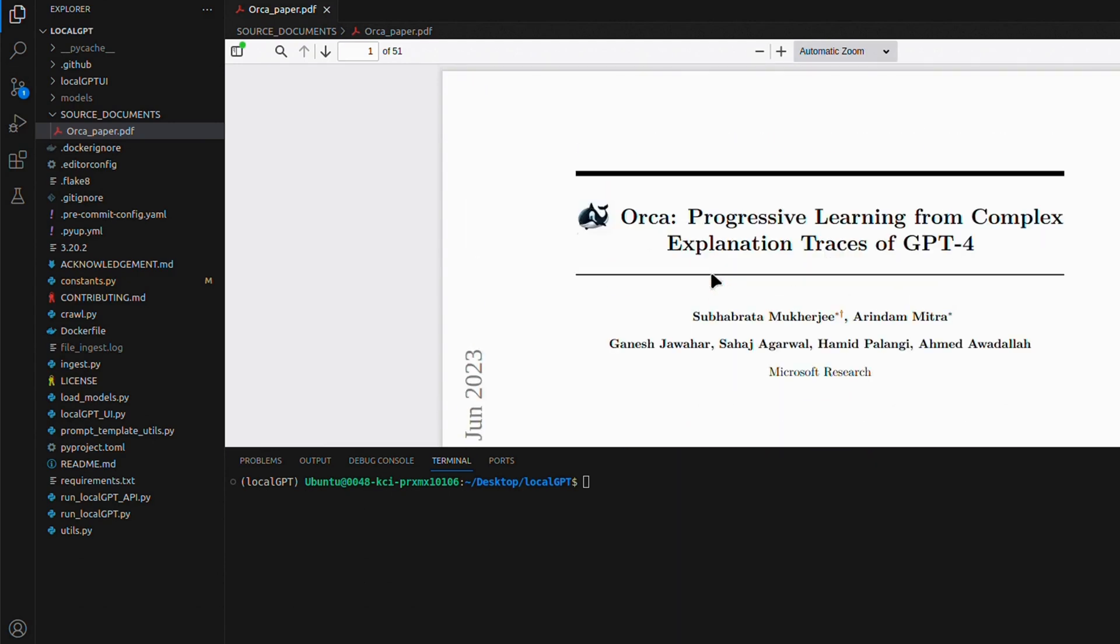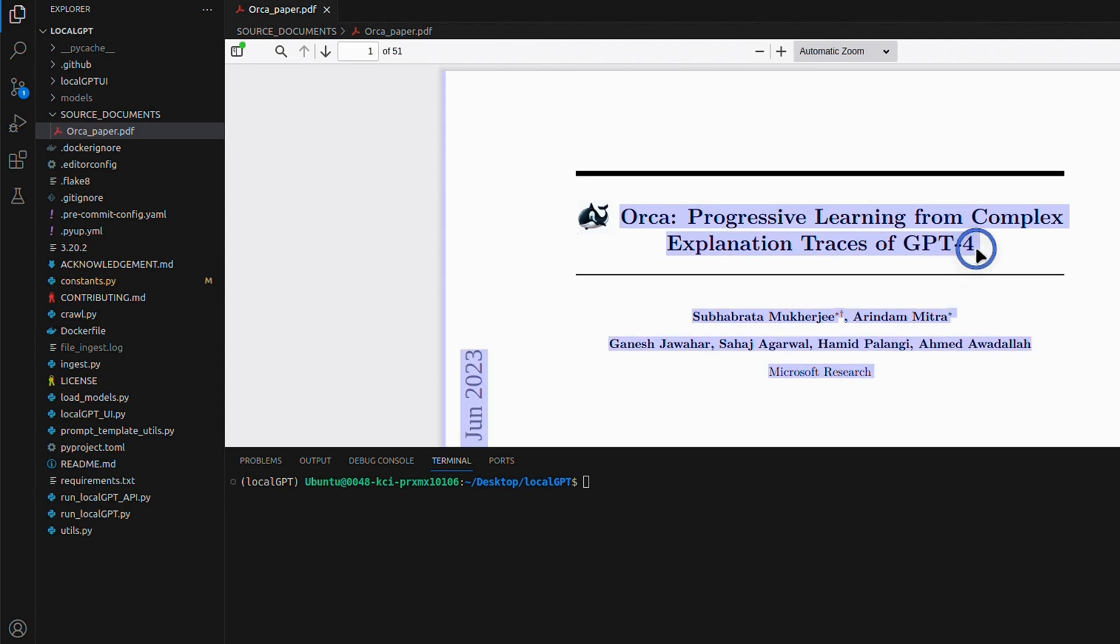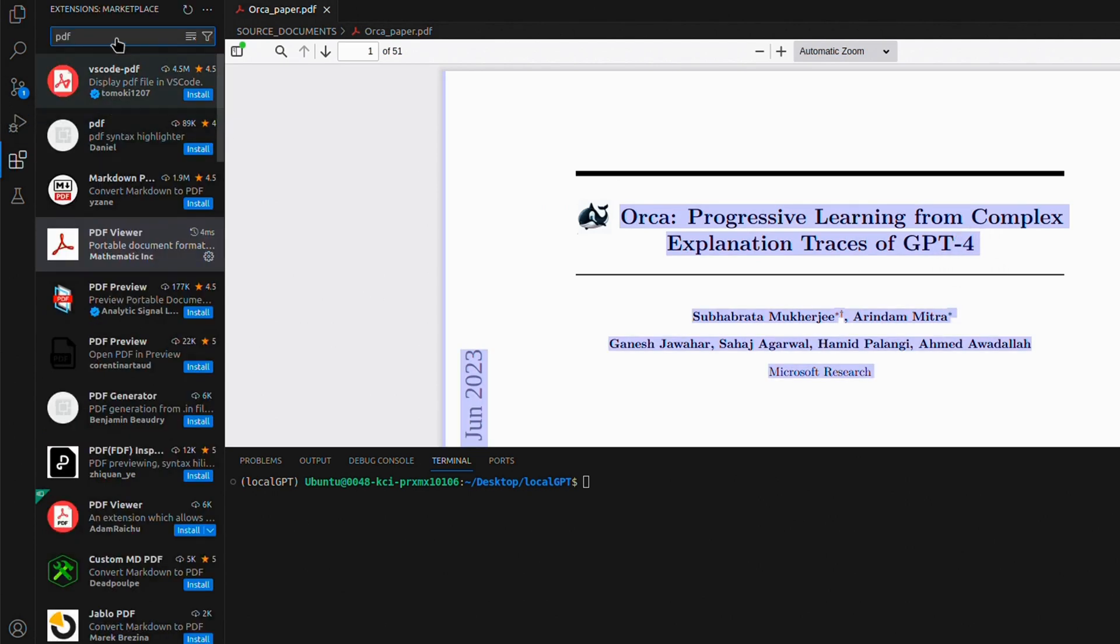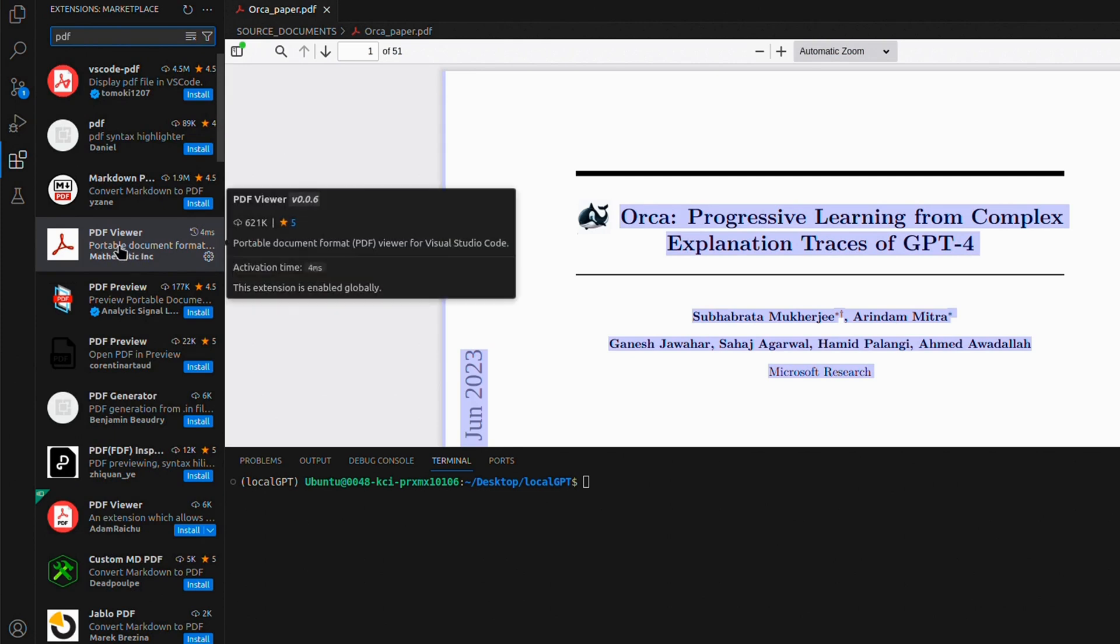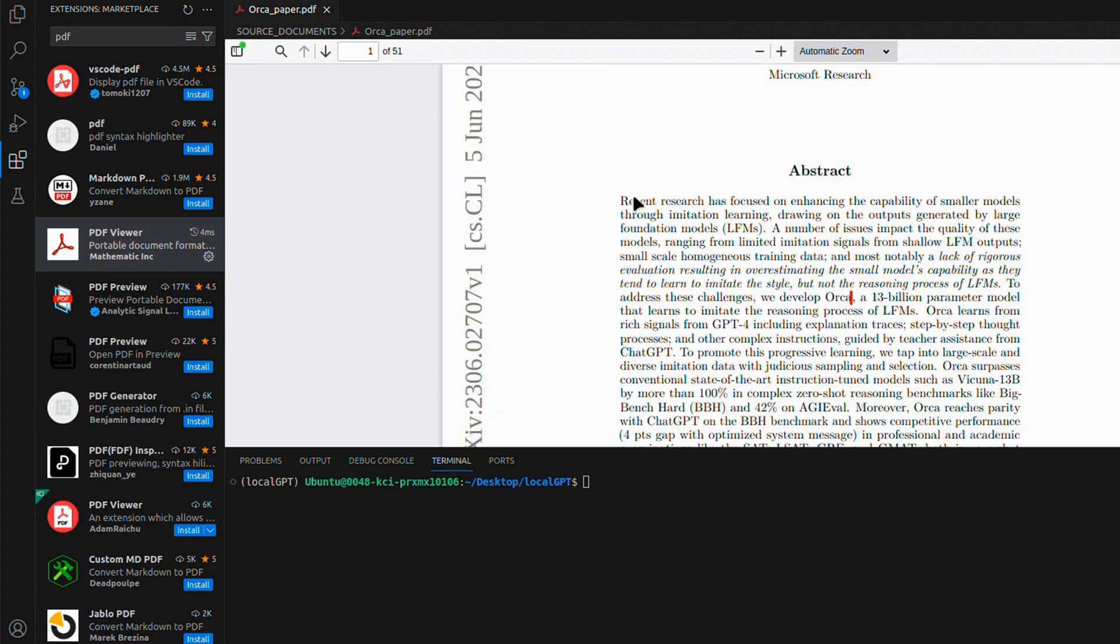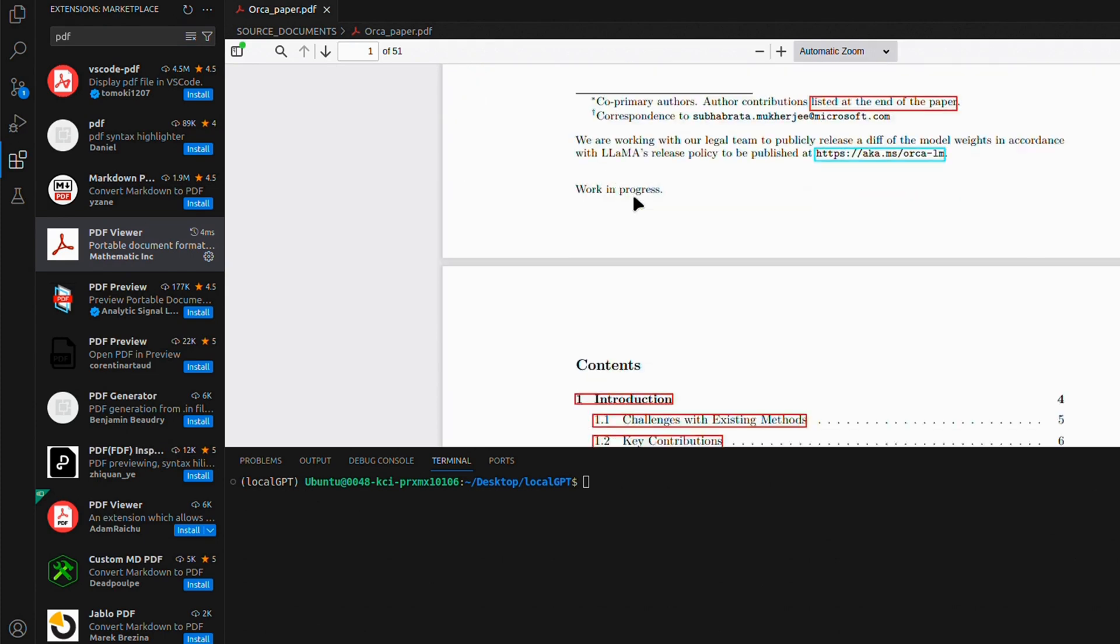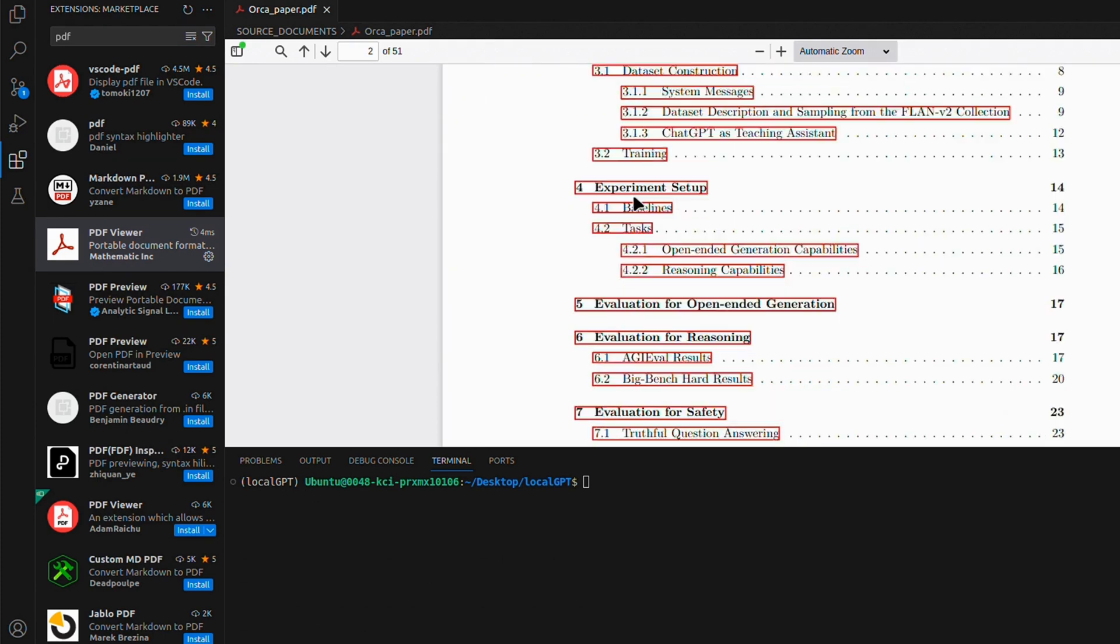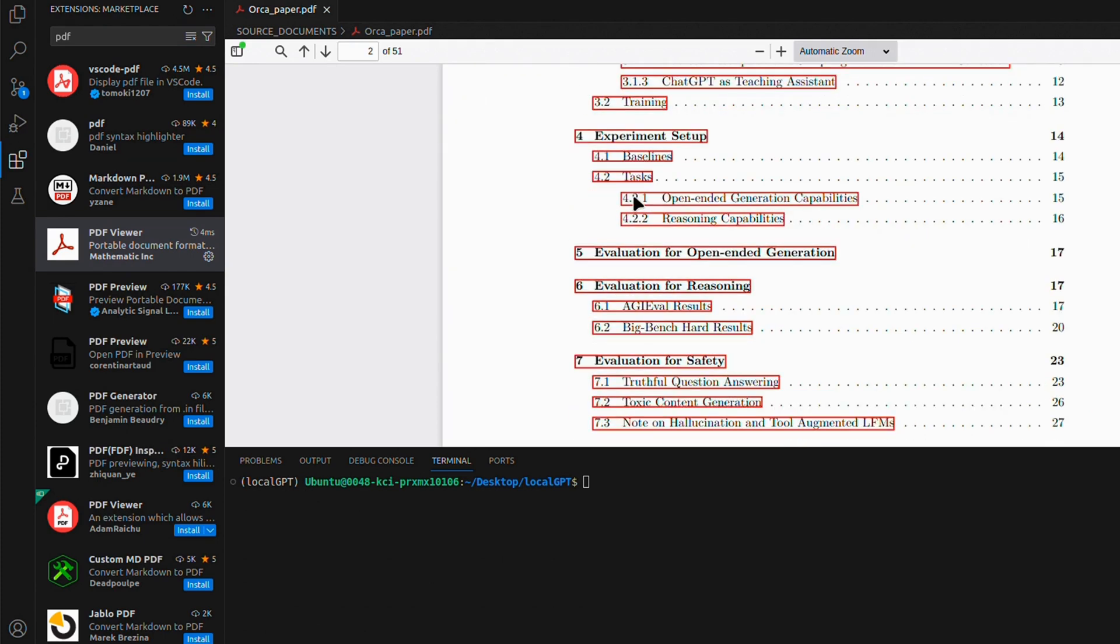As a side trick, by default you will not be able to see a PDF preview, but what you can do is you can go to extensions, look for PDF, and just install the PDF viewer extension that will enable you to open PDF files within Visual Studio Code.